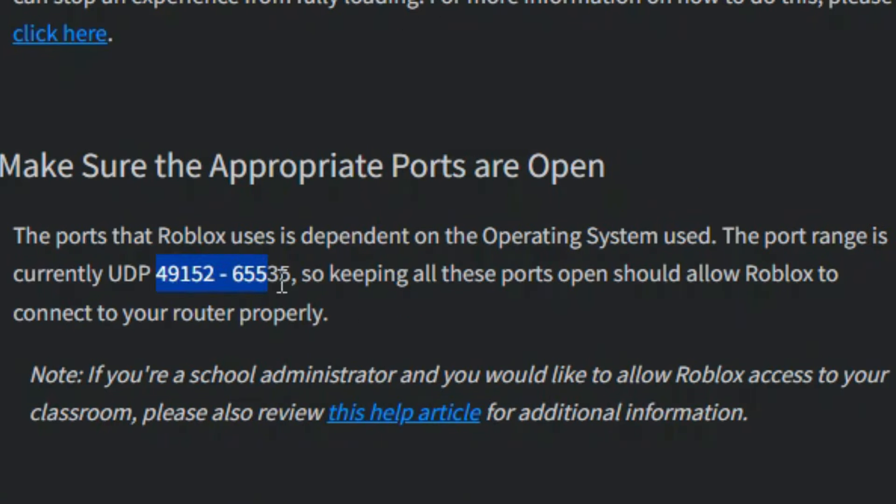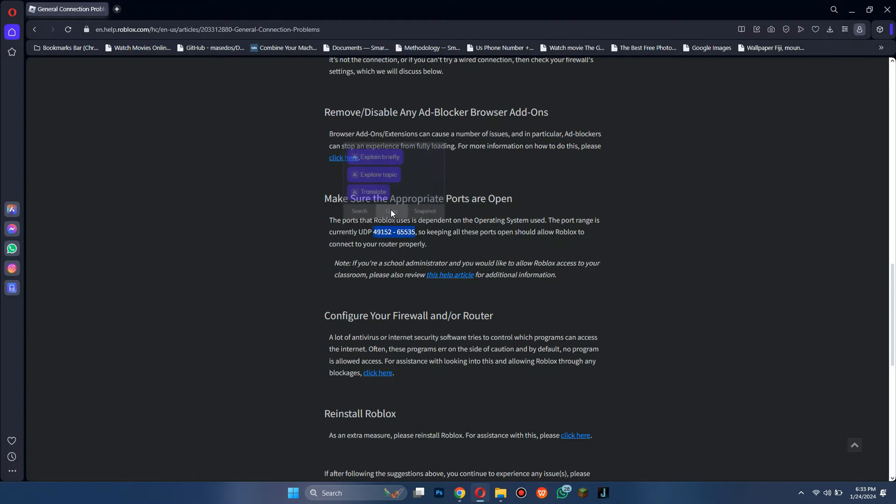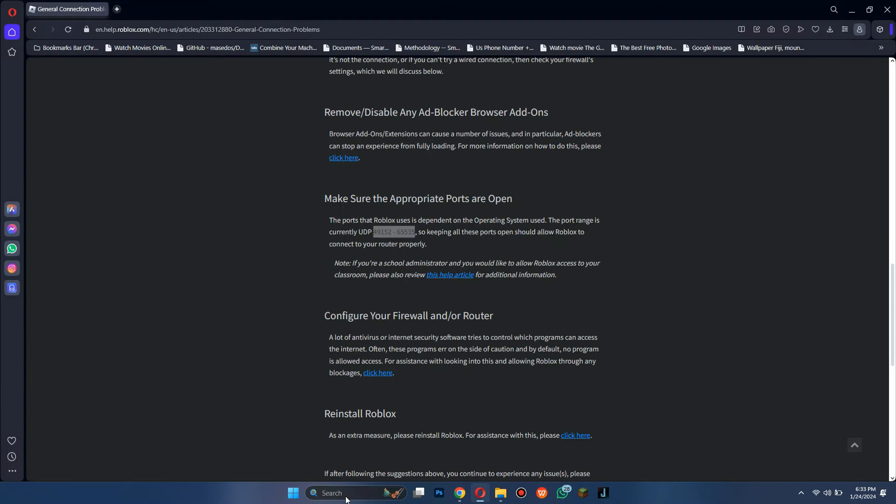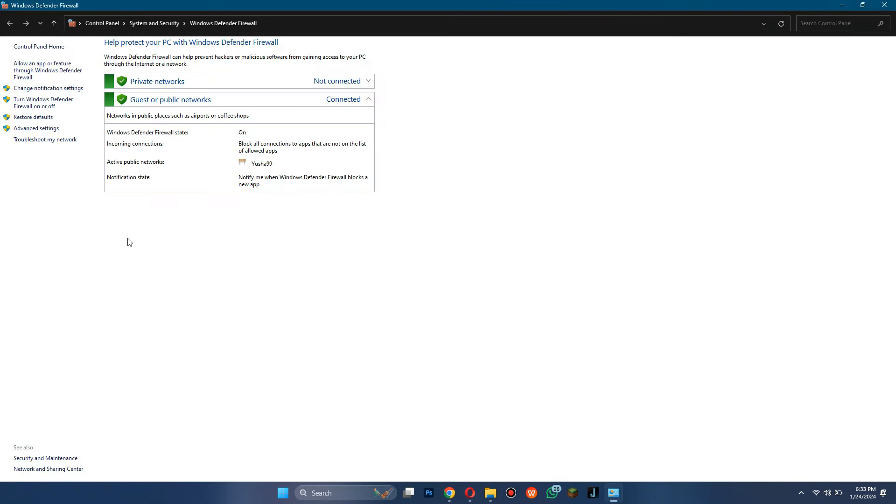Now, copy this UDP code and open the search menu to access Windows Defender Settings. Then, click on the Advanced Settings embed.